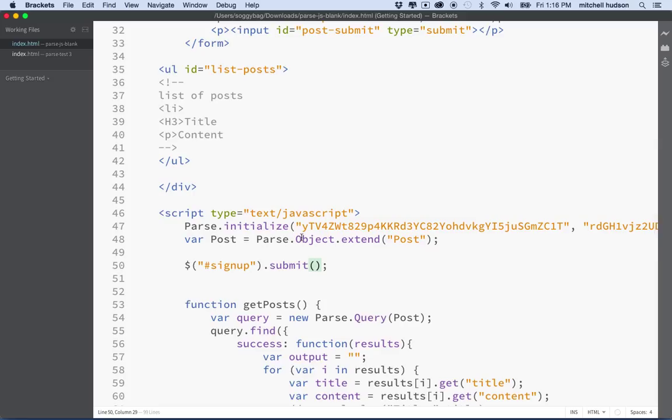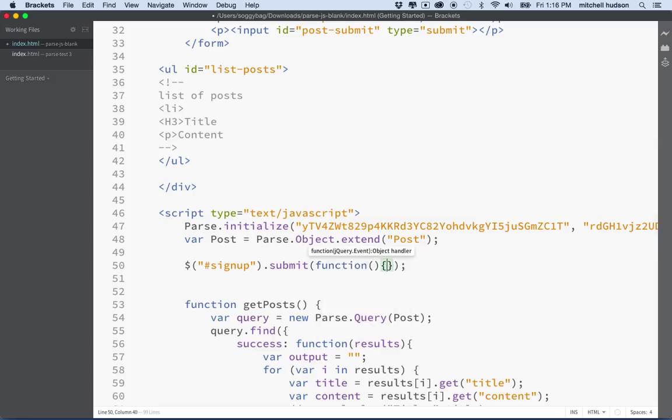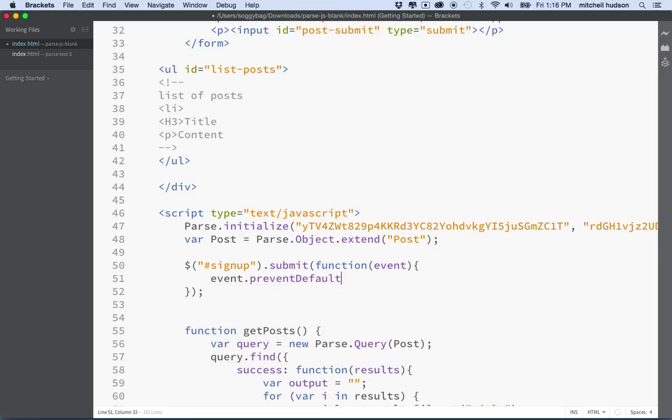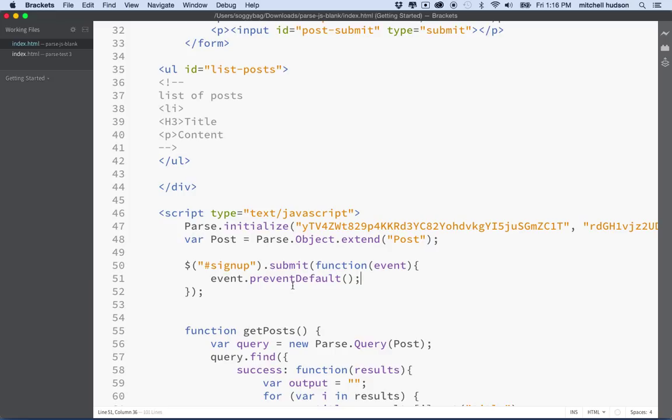And then we'll set the type to submit. So if the input is type submit, it's going to create, the browser will create a button that is a submit button, okay? So we've got sign-up name, sign-up password, sign-up submit, right? And now let's set up our form. So I'll put the form here right below parse.